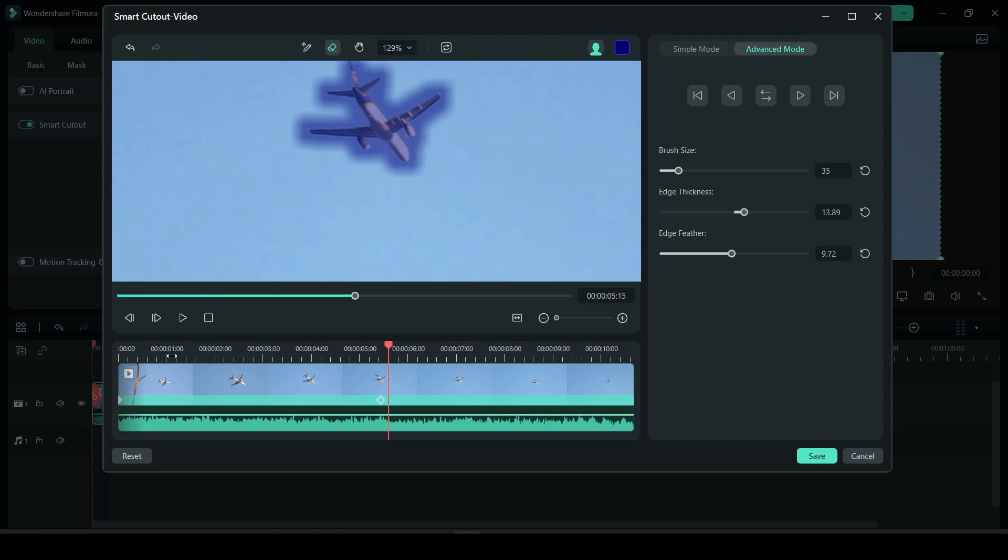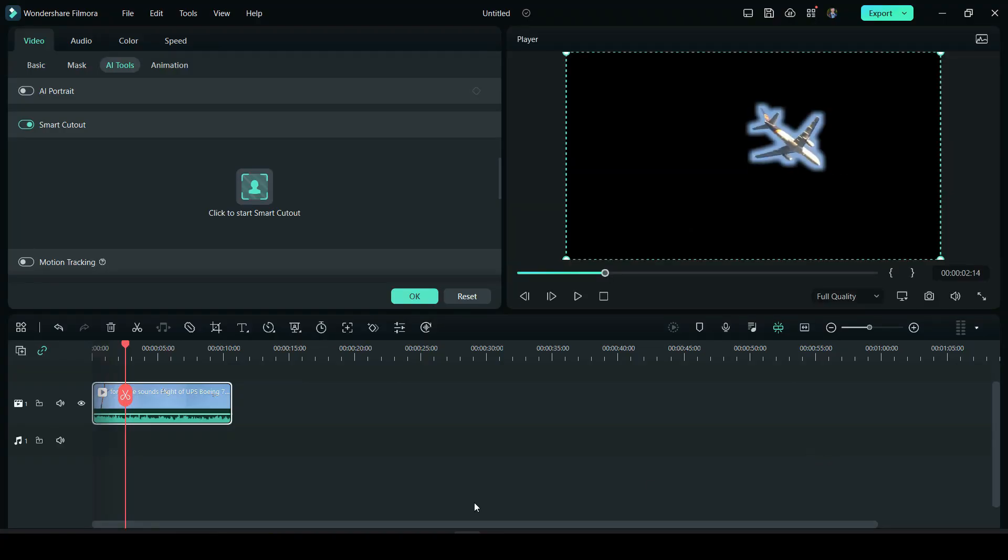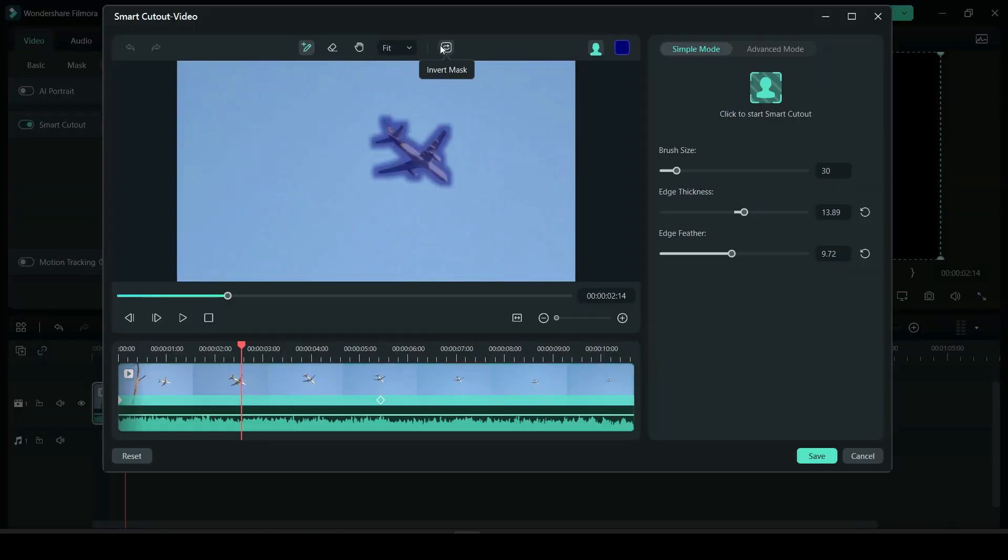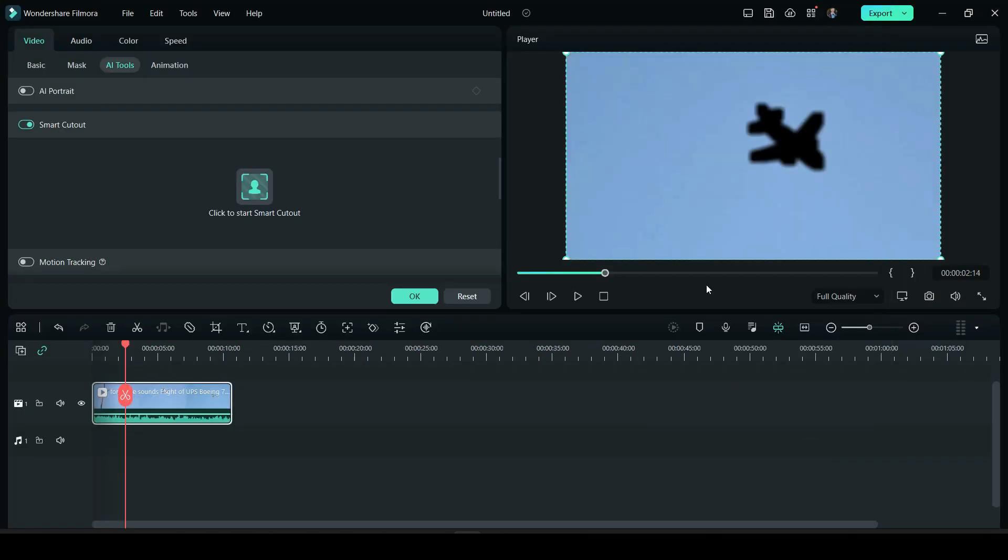Now what we actually did was not actually remove the plane. This is actually what we really did - we blacked out everything else except for the plane. So we could fix that by re-clicking here and inverting the mask. All right, and now...